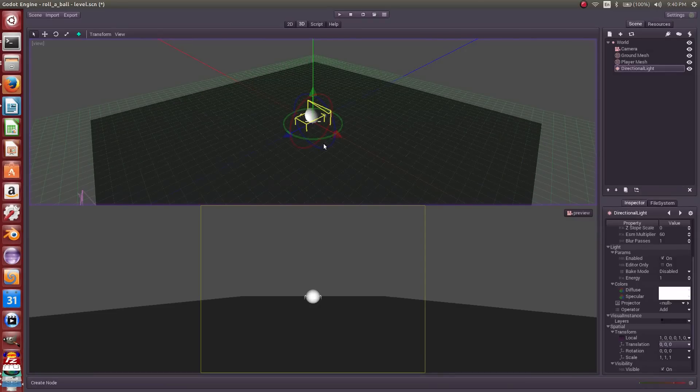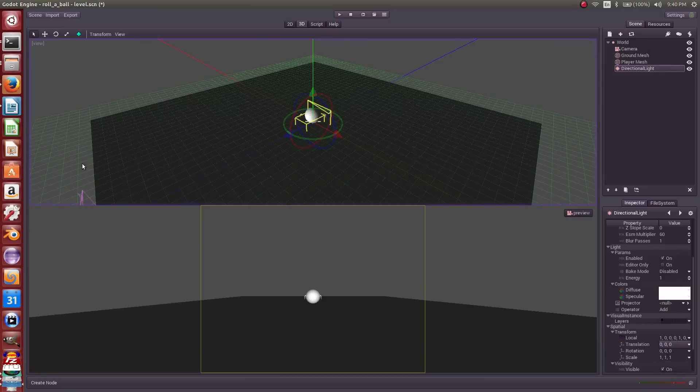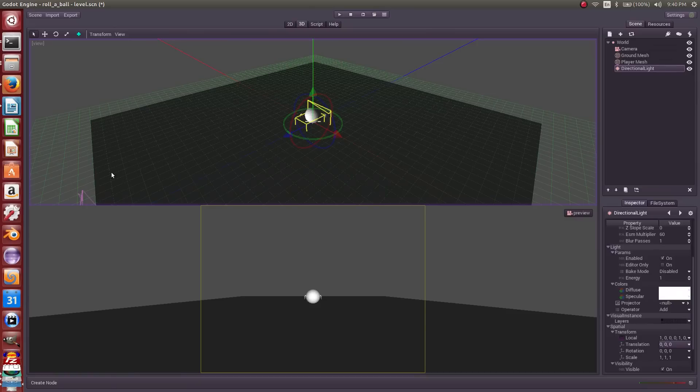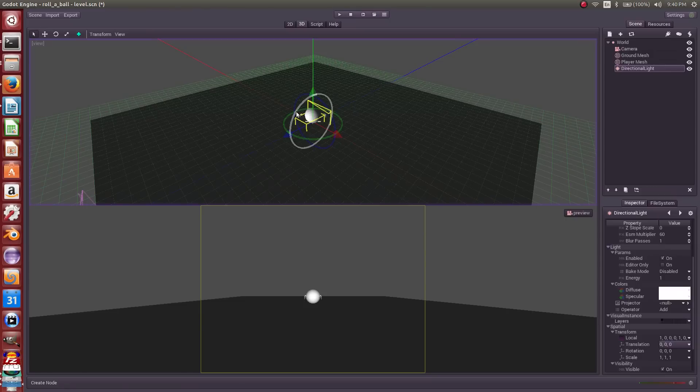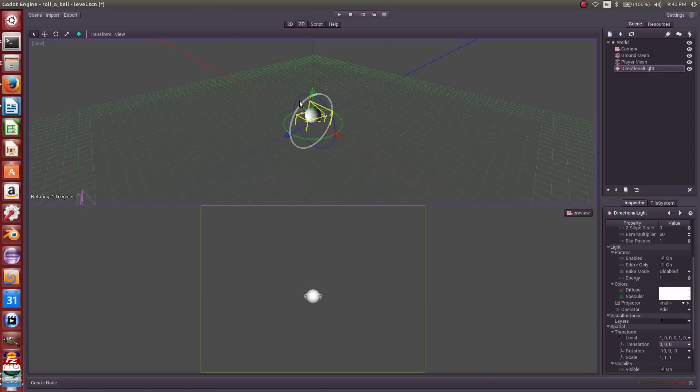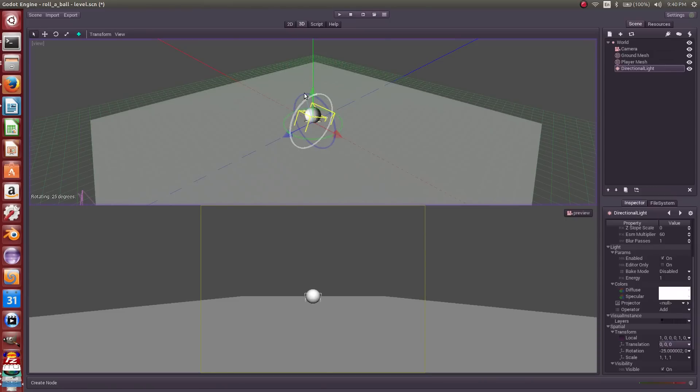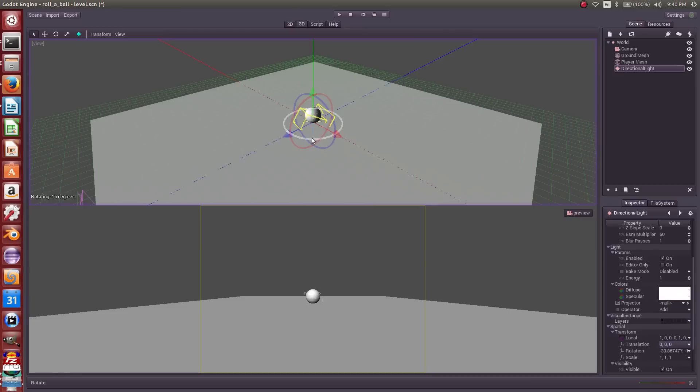We'll rotate him negative 30 degrees. If you look over here in the corner, you'll see how much it's being rotated. I'm going to rotate him negative 30 degrees on the X axis, negative 30. And let's go negative 60 on the Y.